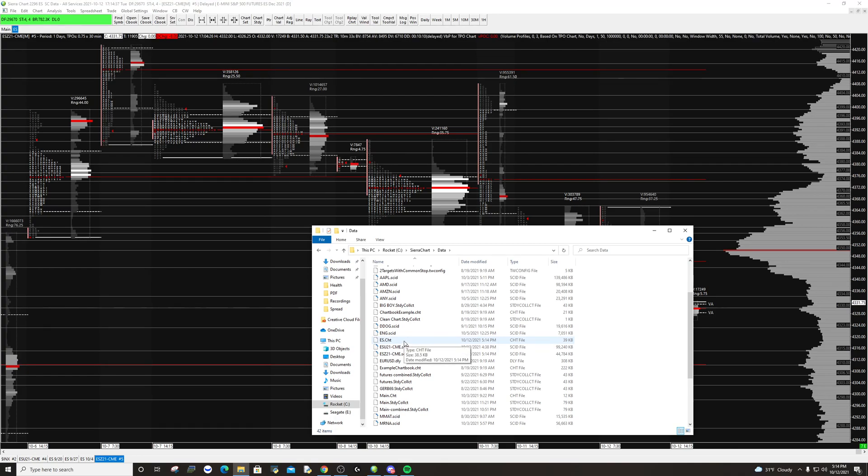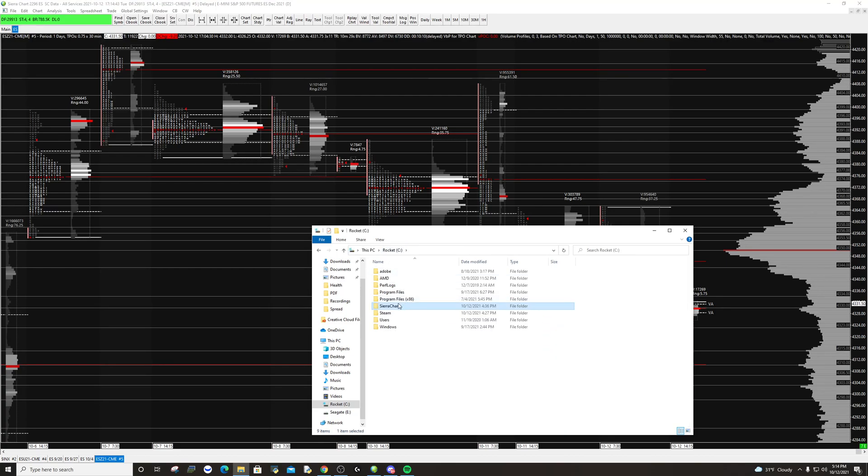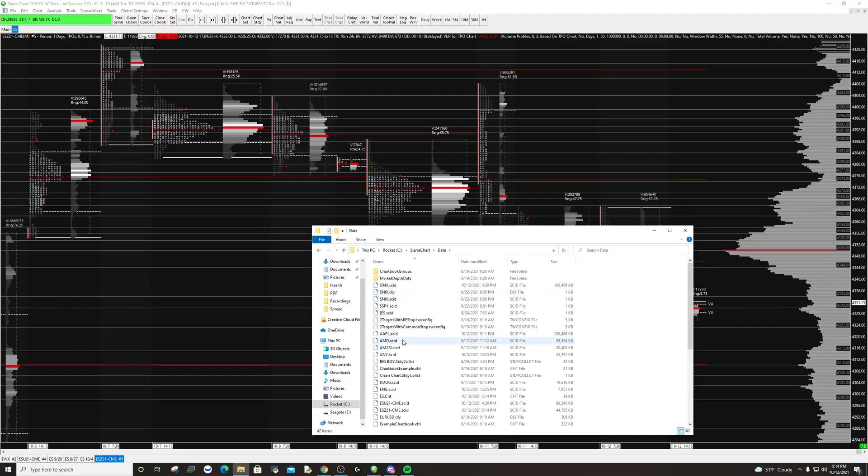Now if somebody copies and sends you a chart book and you want to load it in, you basically follow these exact steps. You'd go to your C drive, Sierra Chart, data, and then you'd copy that file into this folder.